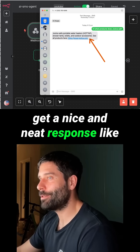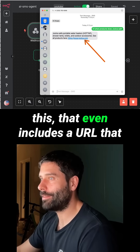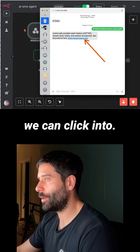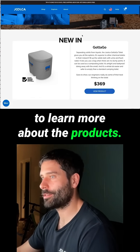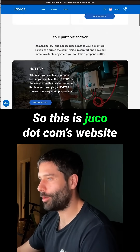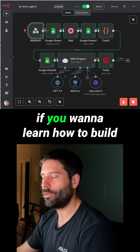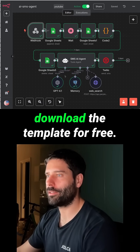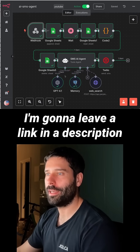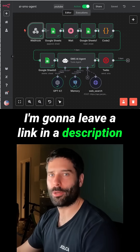So we get a nice and neat response that even includes a URL we can click to learn more about the products. This is Julka.com's website. If you want to learn how to build this workflow, or if you want to download the template for free, I'll leave a link in the description of this video.